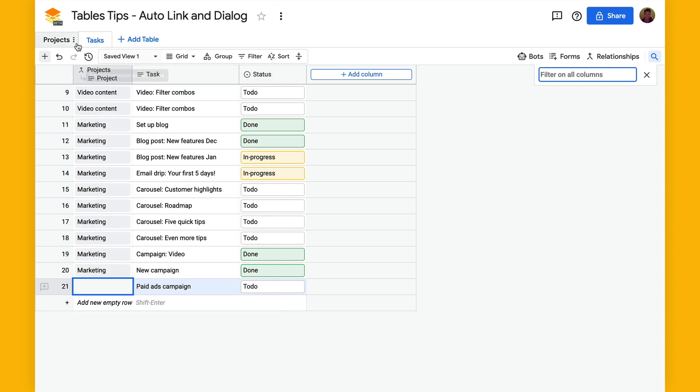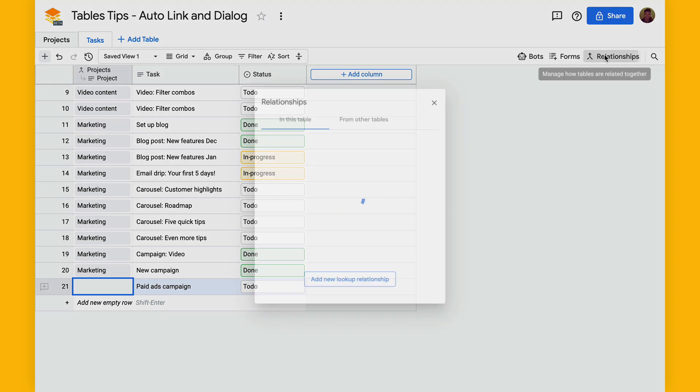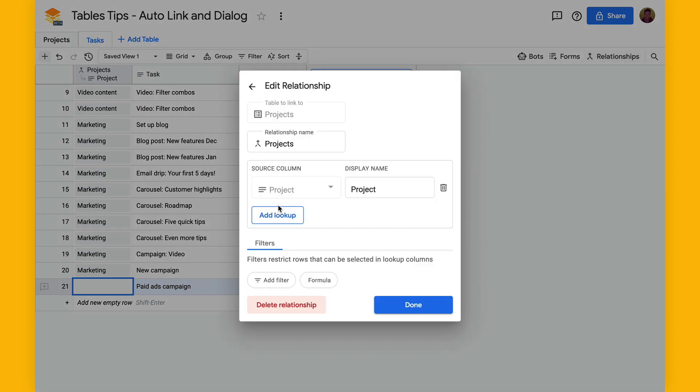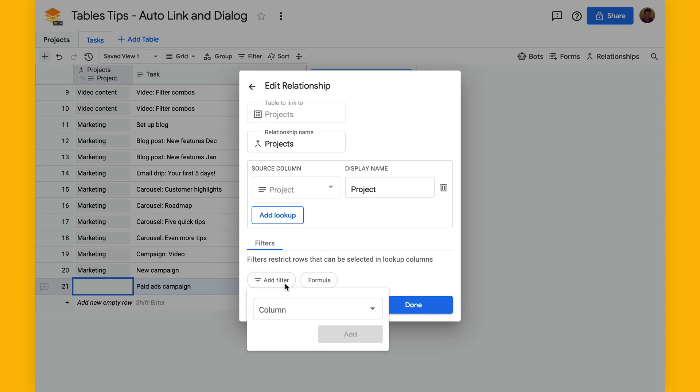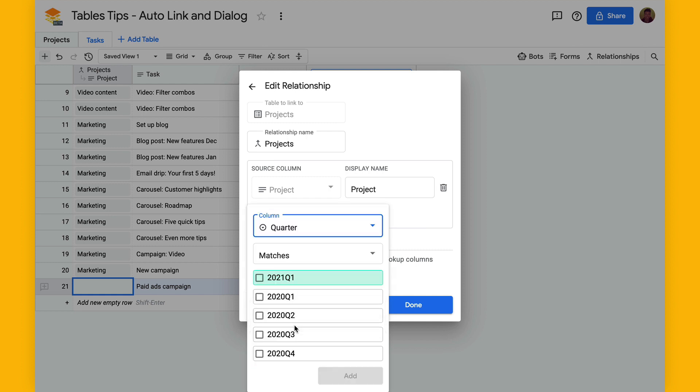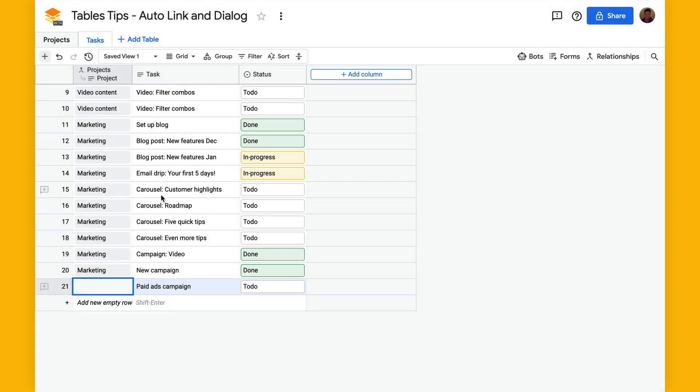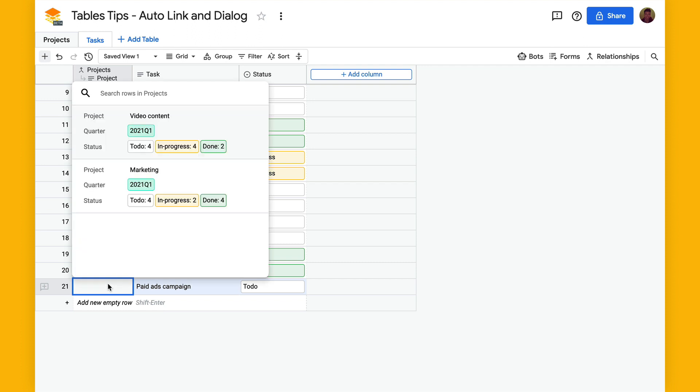So what you can do is now select relationships and we can take a look at this lookup column, open this up, and then you can now add a filter. Click that and in this column select quarter and say that it has to match this current quarter and hit done.